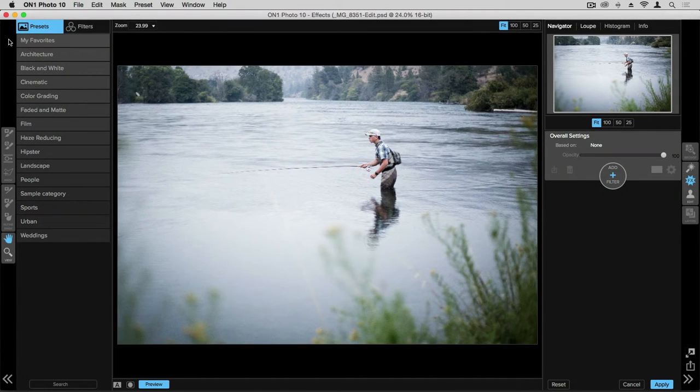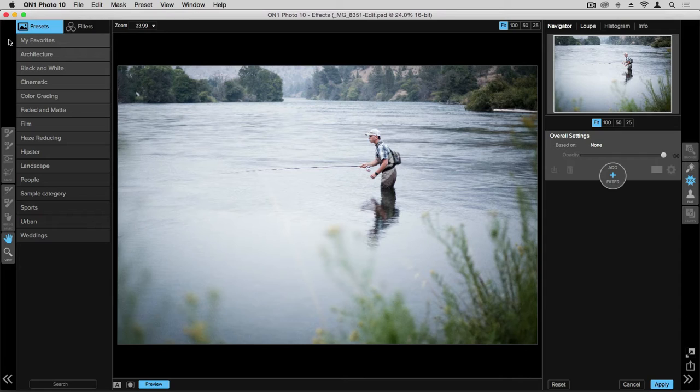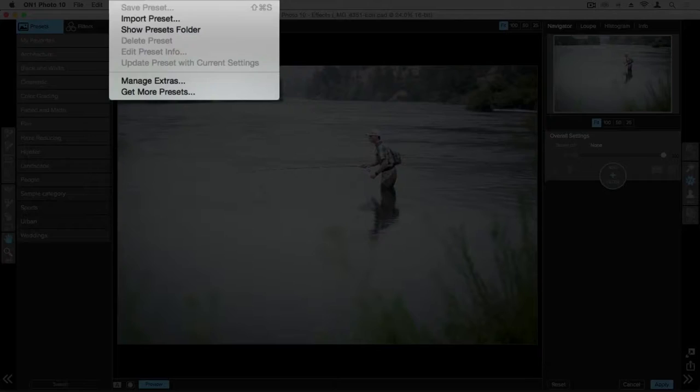With all the preset options available to you in the effects application, it's helpful to know a few tips and tricks for staying organized. By clicking on the preset button in the menu bar, we can see the options that we have available to us.